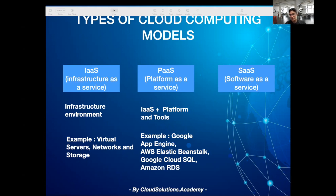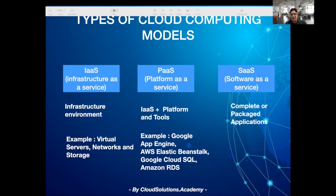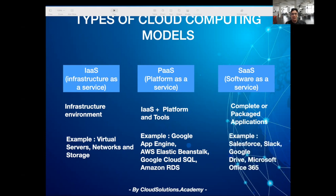Software as a service is basically a packaged software application which is managed by a service provider, and all installation, provision of servers, deploying and maintenance of the application is taken care of by the service provider. For example, Google Drive is a software as a service application and you can use pretty much any browser or Android or iPhone app to upload any content like Word documents, PDFs, videos, and share it with people by providing read or write access.